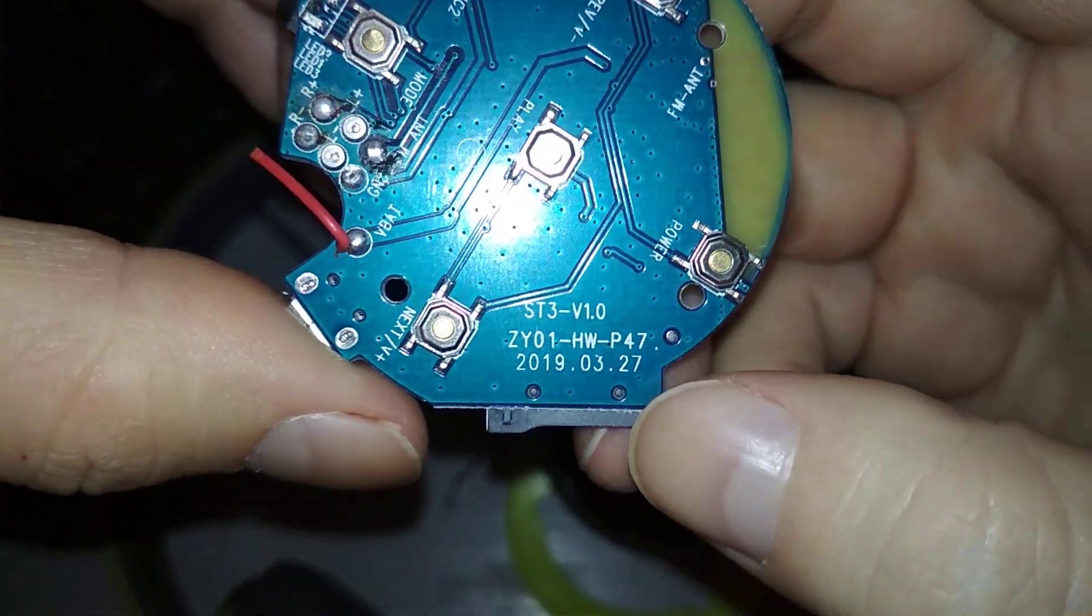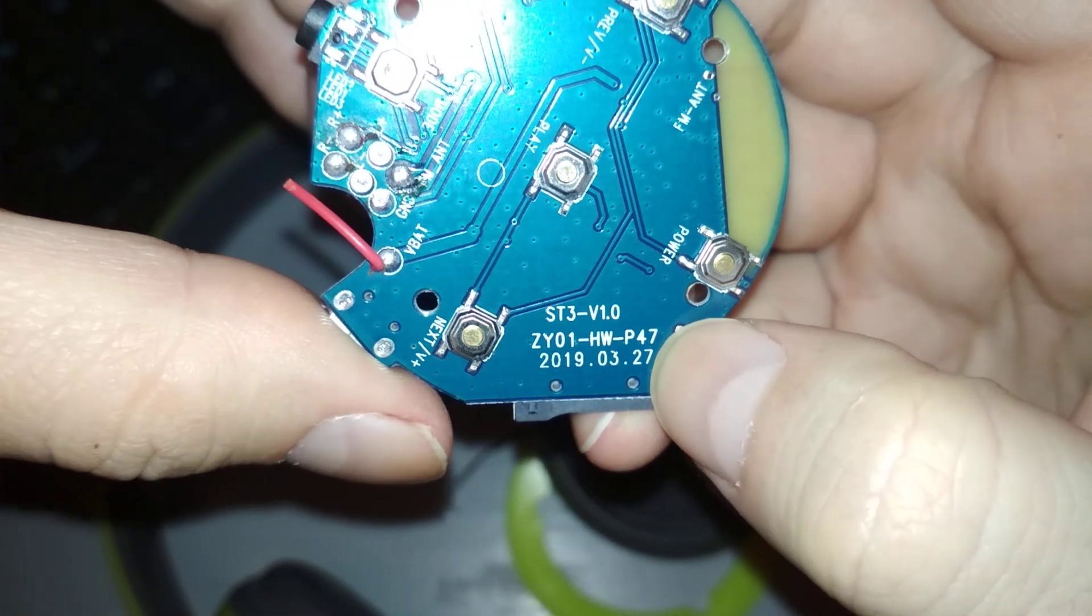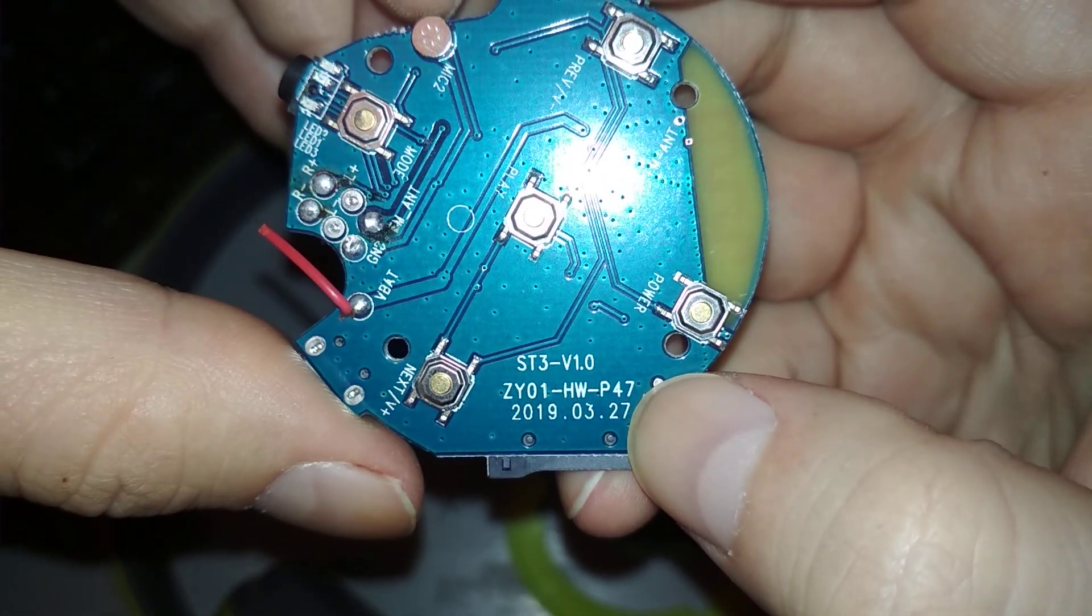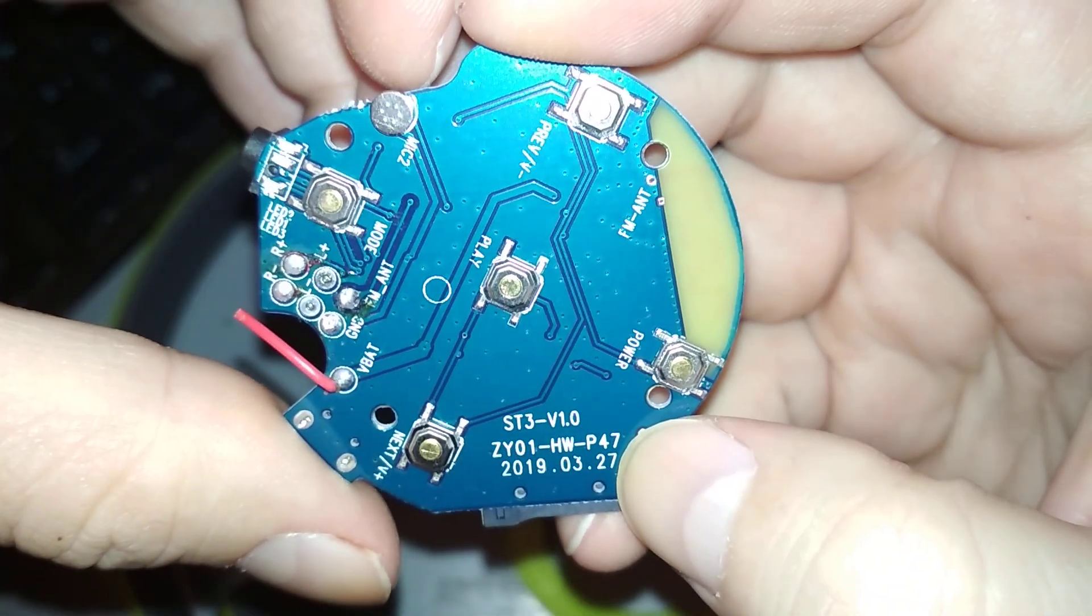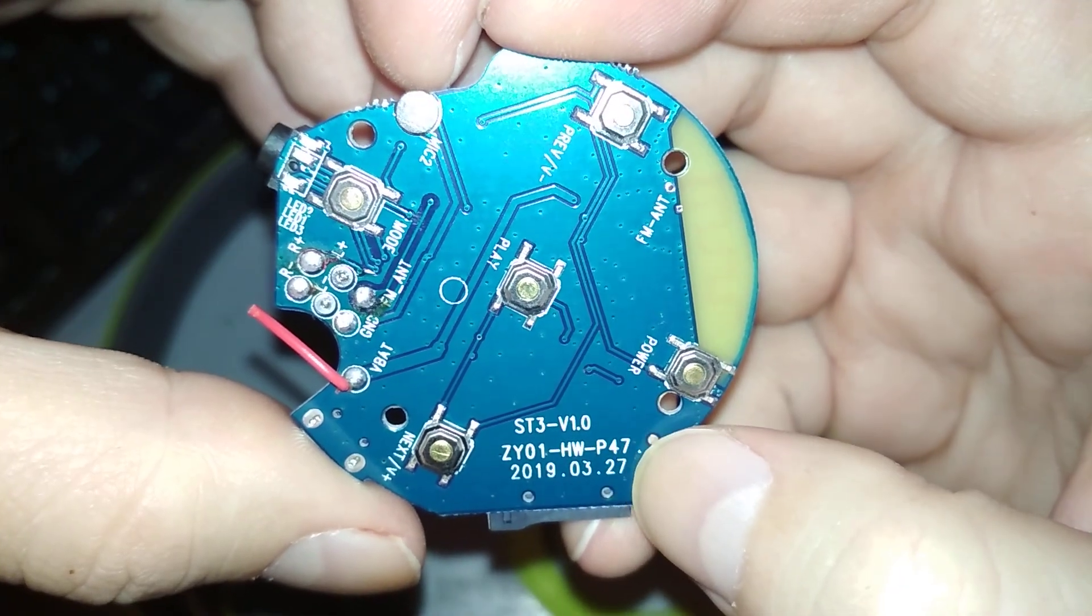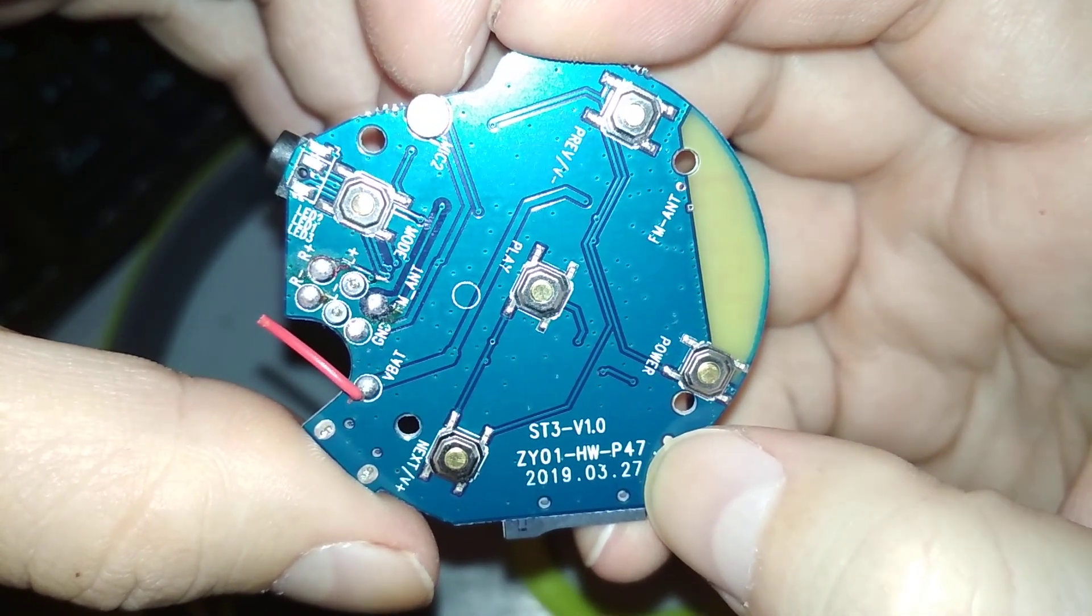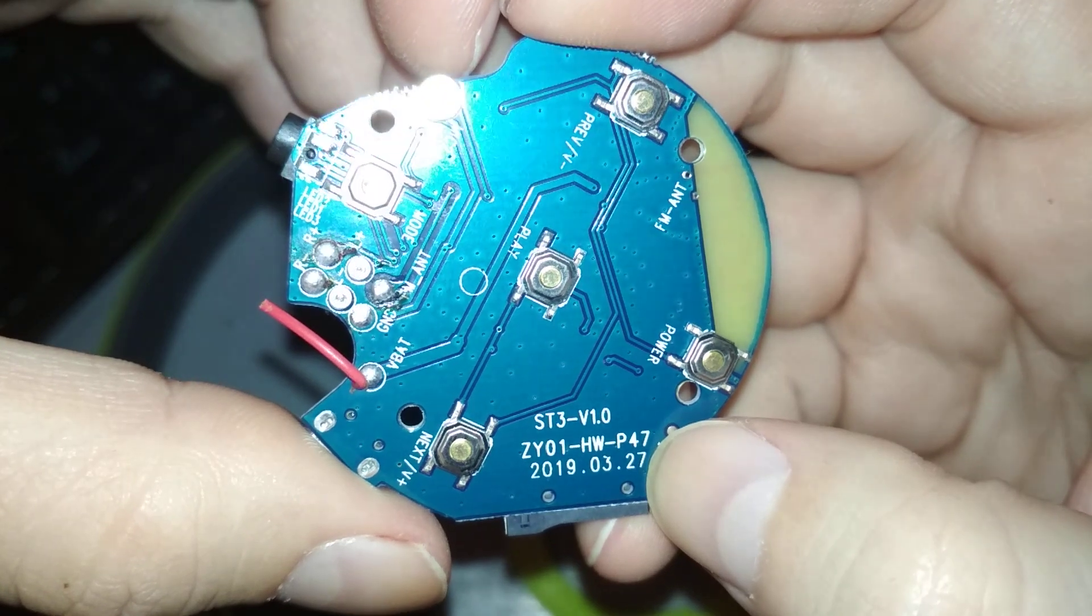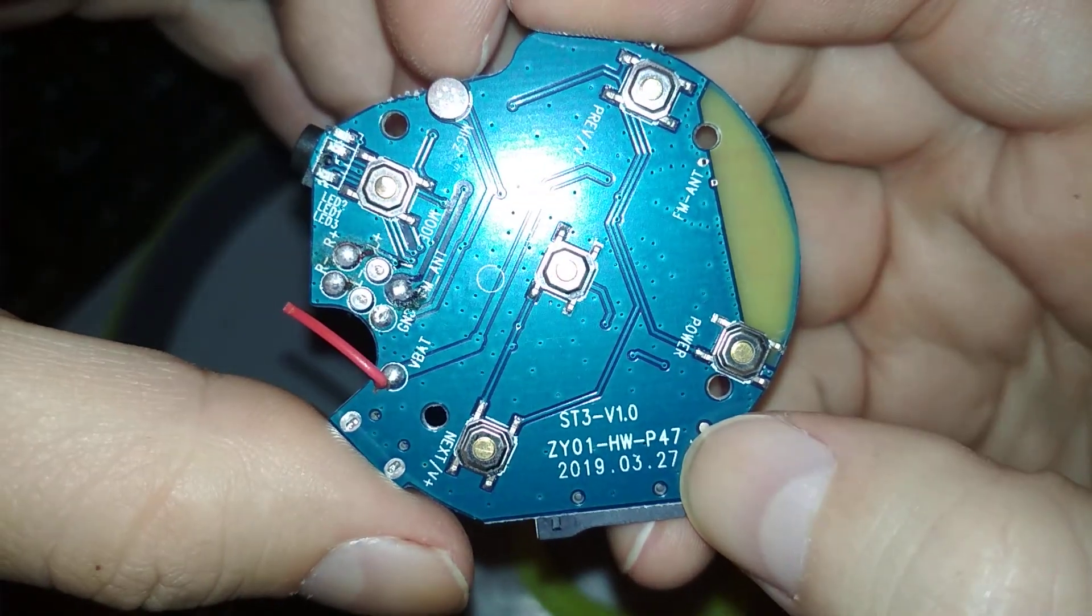But here's the manufacturing date and it's kind of nice, from 2019. Bluetooth 4.2, nice.